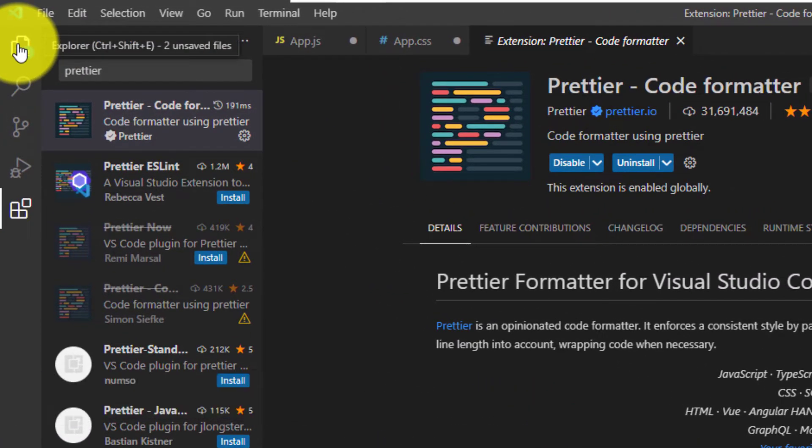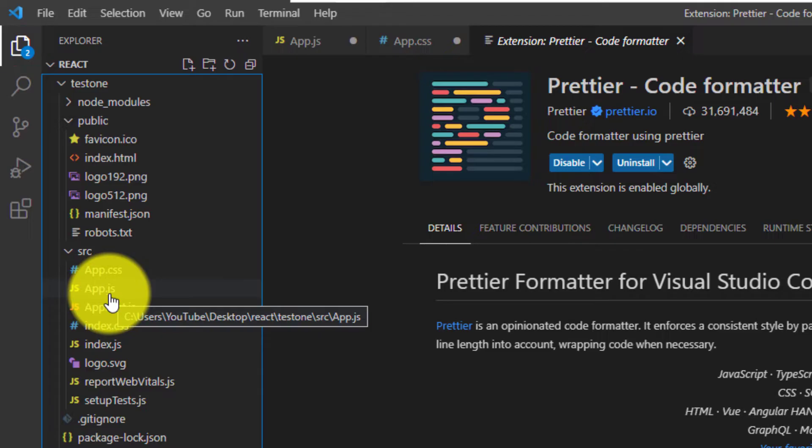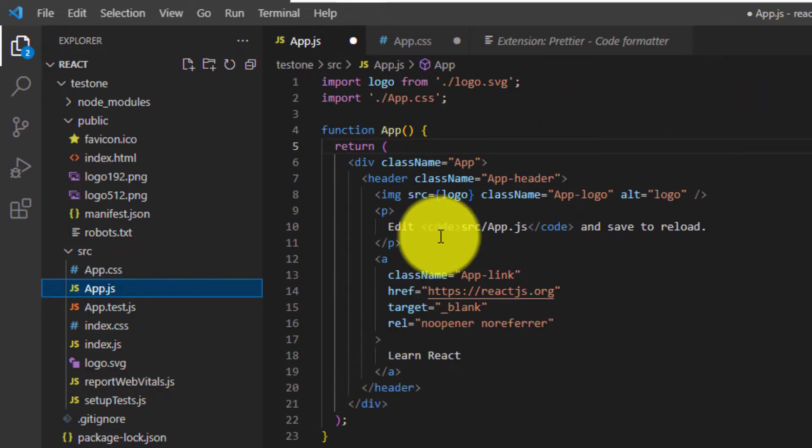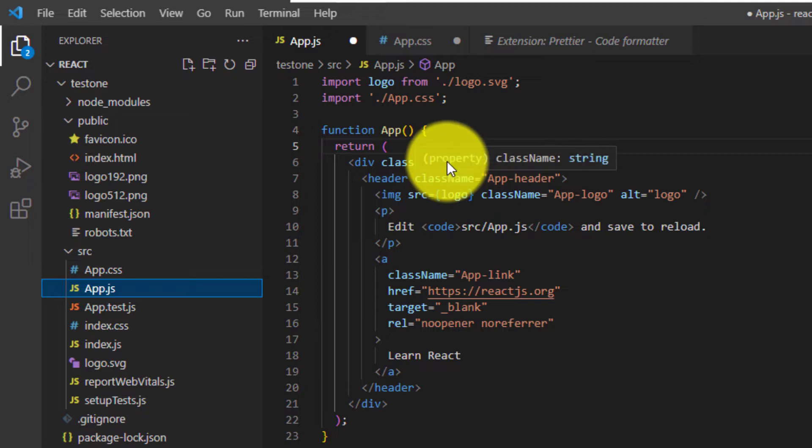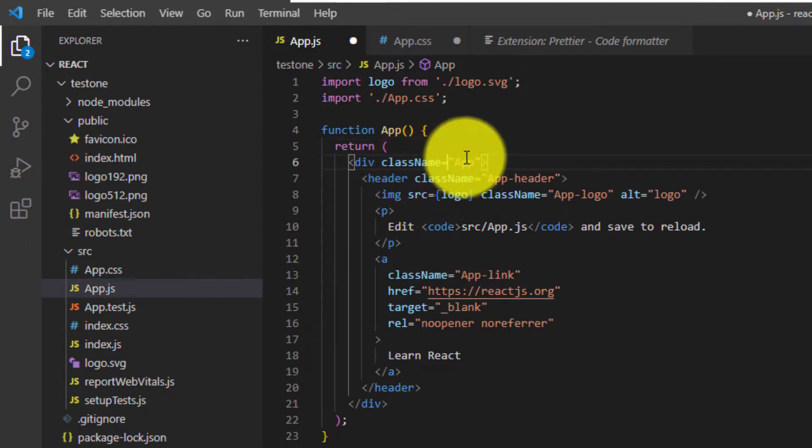So click on Explorer from the toolbar on the left. And then click on a file that you would like to format code on. For me, that is app.js. And I'm just going to go into the code here and mess it up a little bit.